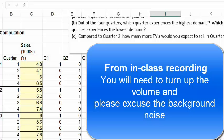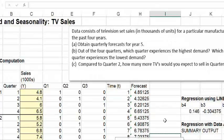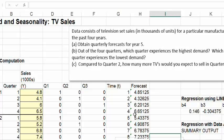This last example is about what to do if you have data that have both trend and seasonality. The data consists of TV set sales — how many units, in thousands, have been sold for a particular manufacturer over the past four years. TV sales vary from season to season: in colder months you would expect more TV set sales, while in warmer months people are more focused on outside activities and may buy fewer TVs.